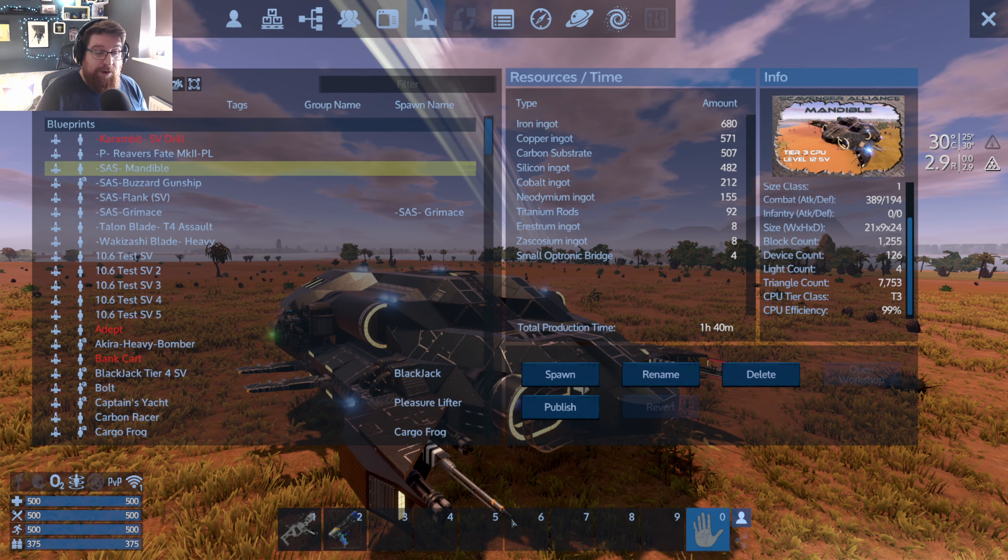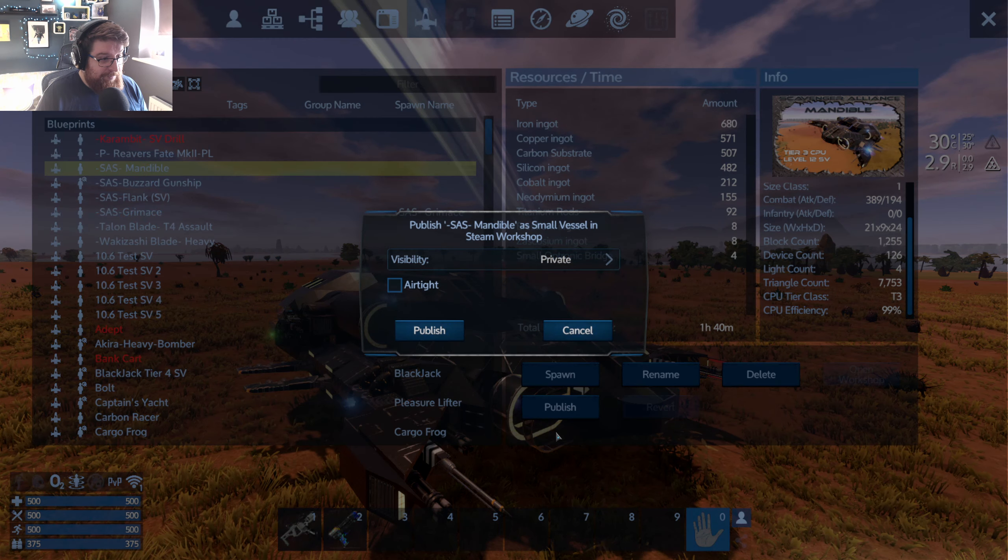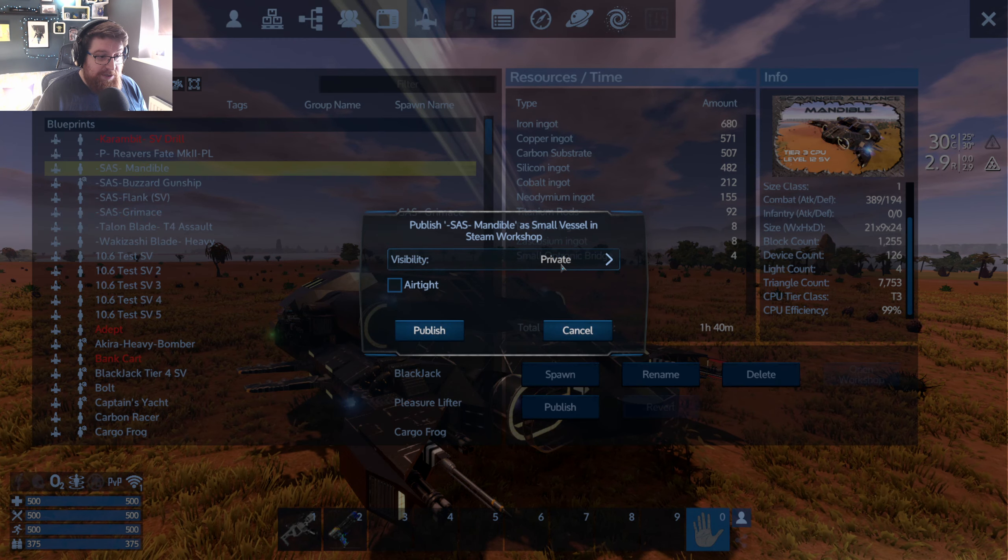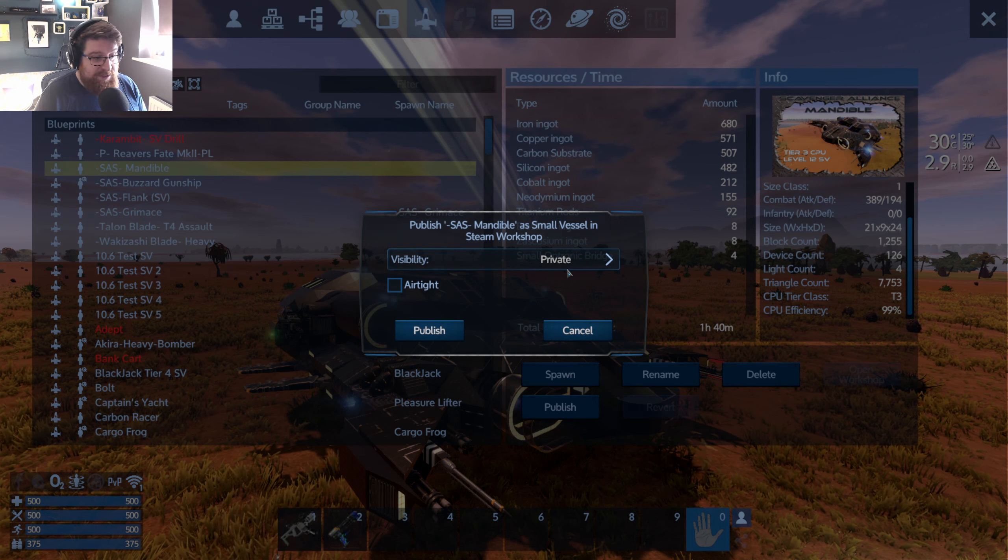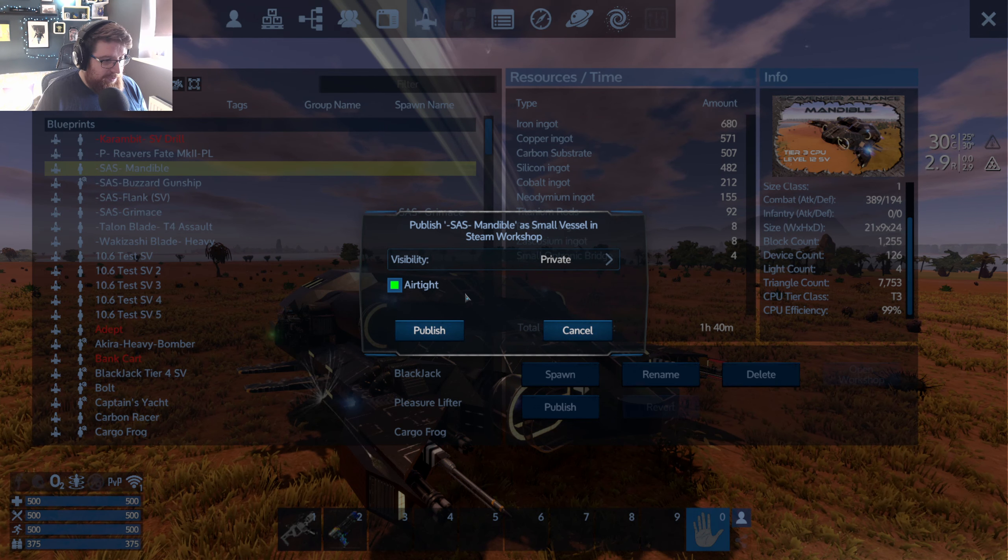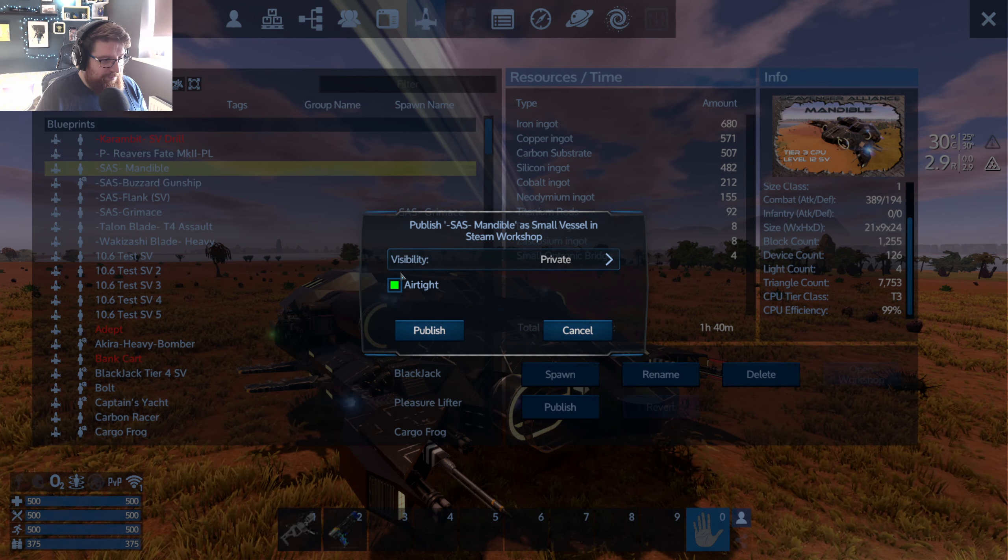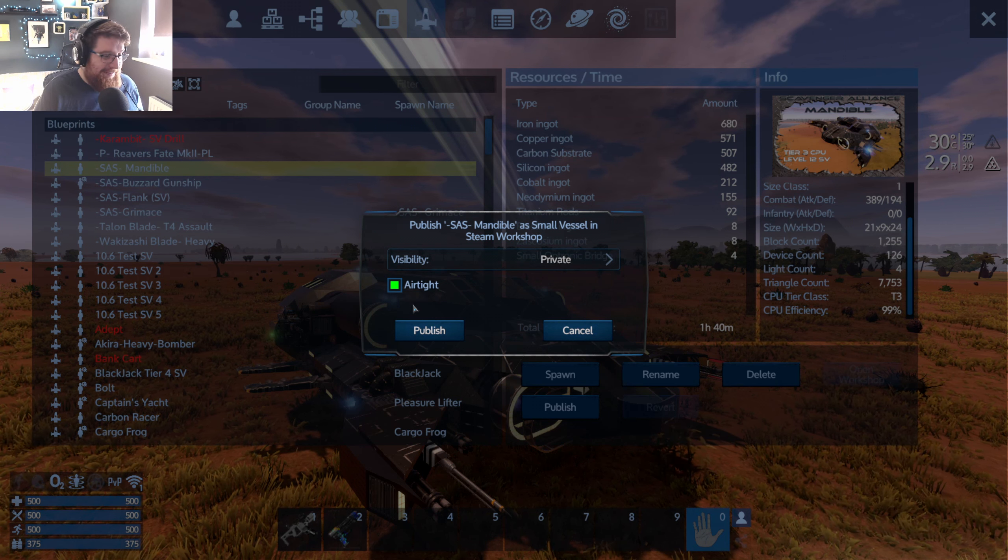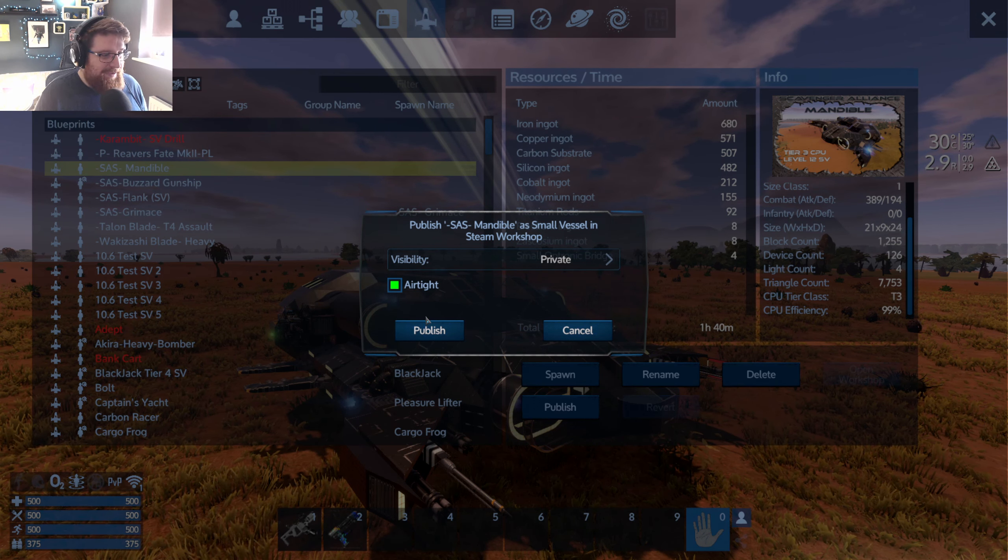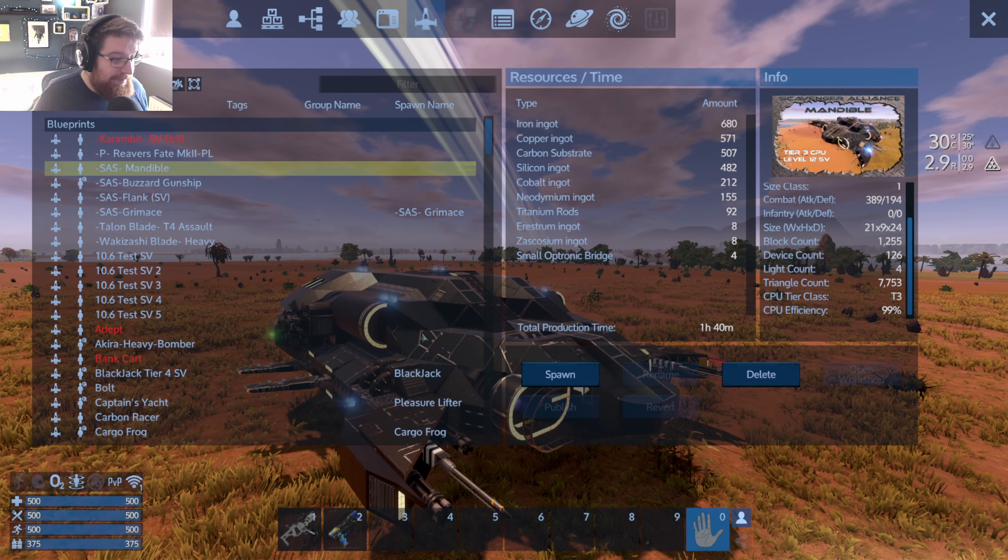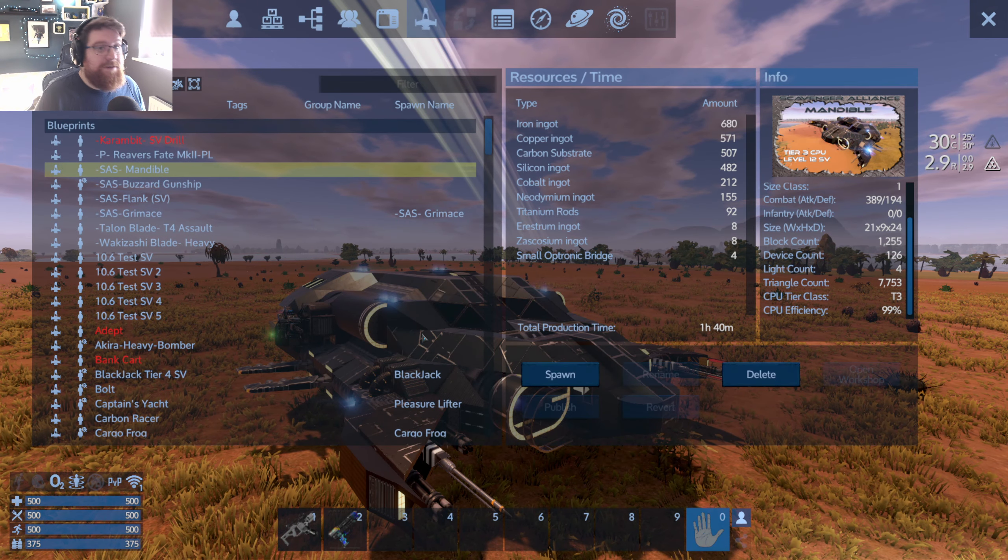This is the moment we hit that publish button. Go ahead and hit Publish and just make sure it's set to Private to start off with. It's airtight. I don't know why that's more important than everything else but Eleon seems to want that to be there. So yeah, it's airtight and hit Publish. Off it goes onto the workshop.